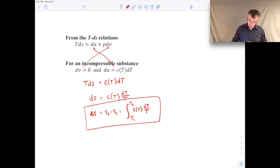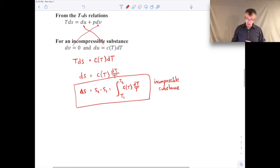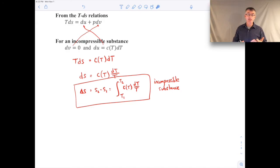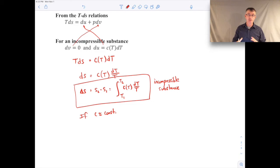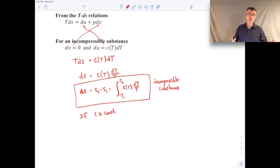To evaluate the change in specific entropy, you'd need to know how the specific heat varies with temperature and then perform this integral. In many cases the change in temperature isn't that large, so we can often assume the specific heat is constant over that temperature range. What counts as small enough depends on the material, but something on the order of 100 to 200 Kelvin temperature difference might be small enough to assume the specific heat is constant.